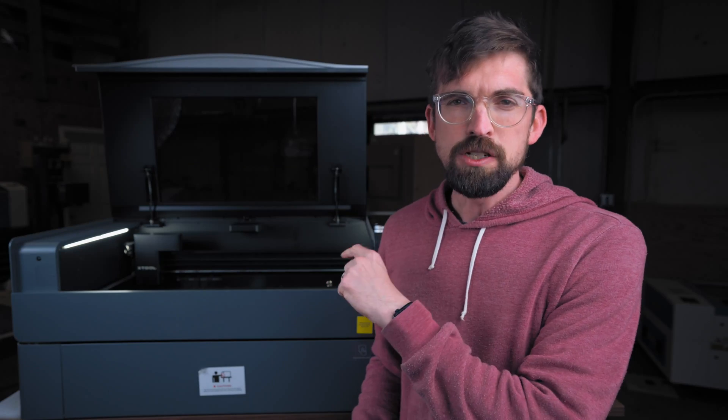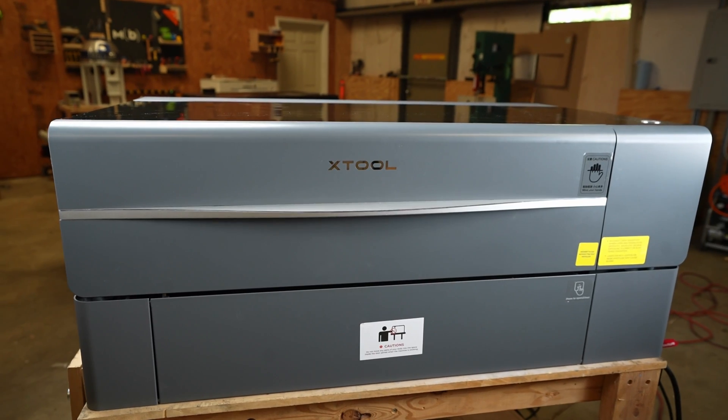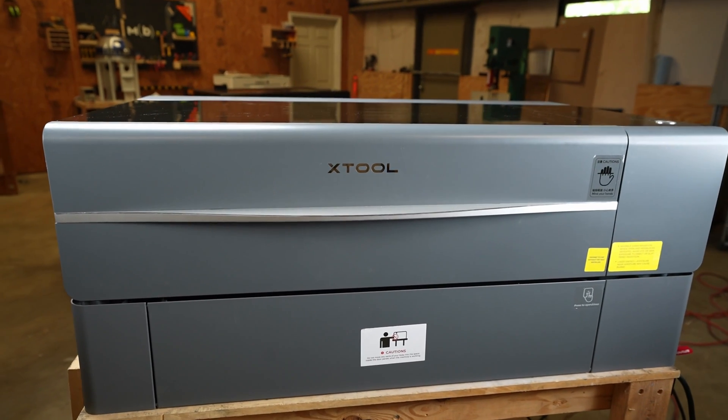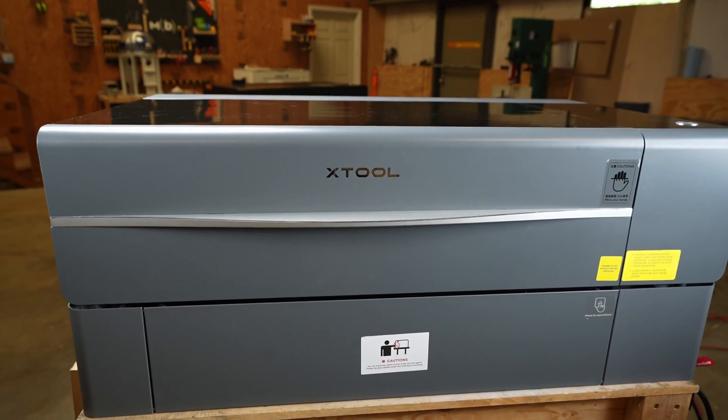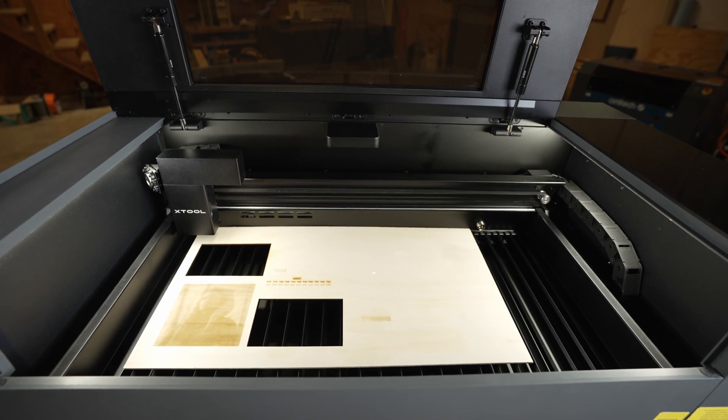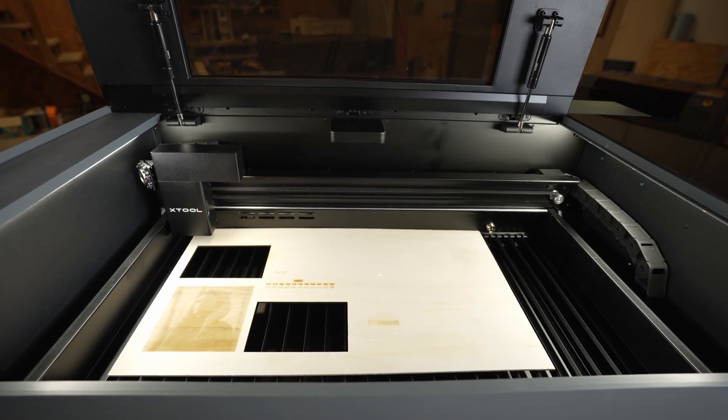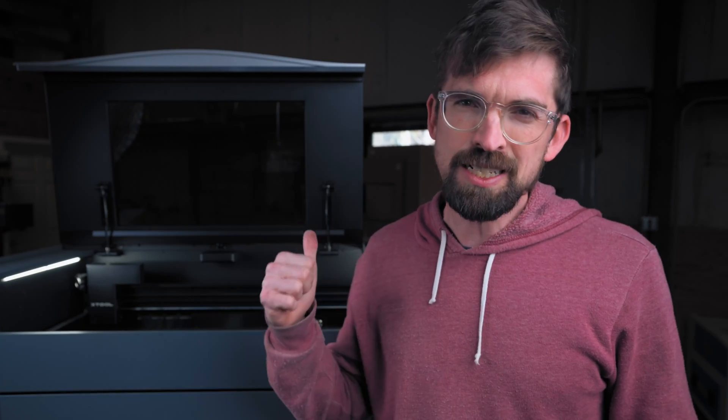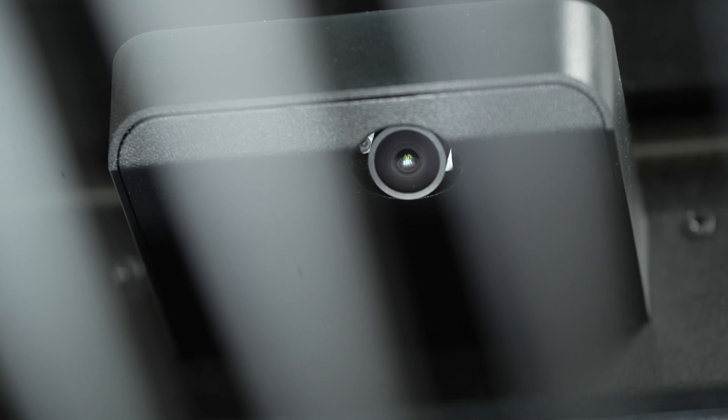I did a review of the xTool P2 about a year ago and since then I've been able to review a bunch of similar CO2 desktop style lasers, but there's still one feature that really stands out with this machine and it's really two: it's the camera system.